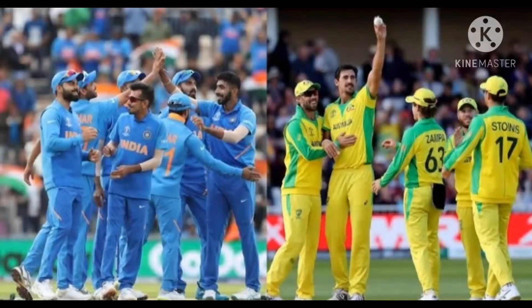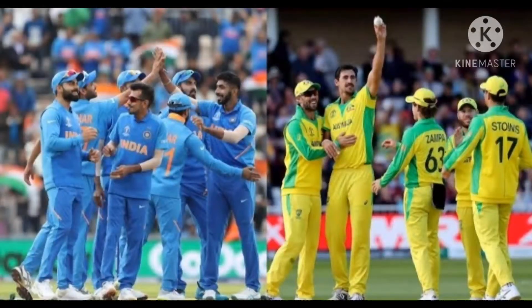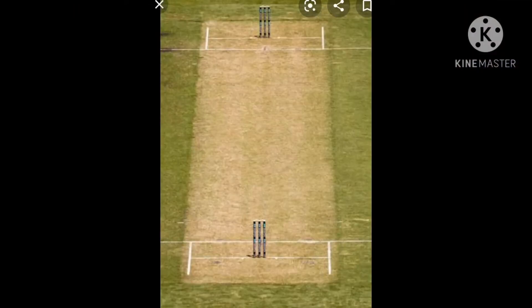The fielding team bowls the cricket ball at the batsmen, who try to hit the ball with their bat. The place where the batting and bowling happens is called the pitch.